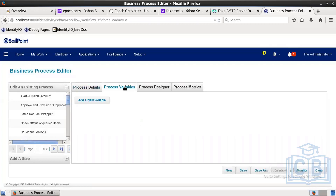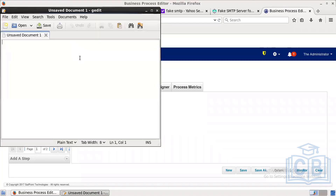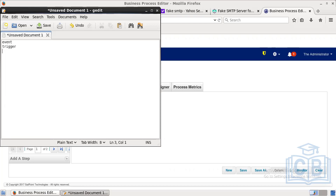Next, we have five process variables. Process variables act like input arguments that you pass to the process designer. The first is 'event' — based on a lifecycle event, this workflow will be triggered. The second is 'trigger' — once we change the department attribute to a particular department, only then this event will be launched.